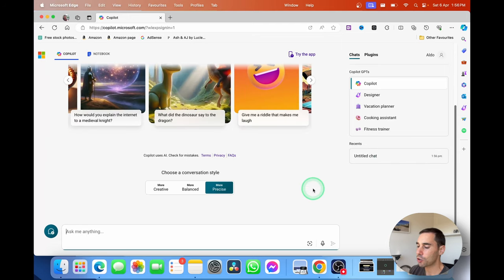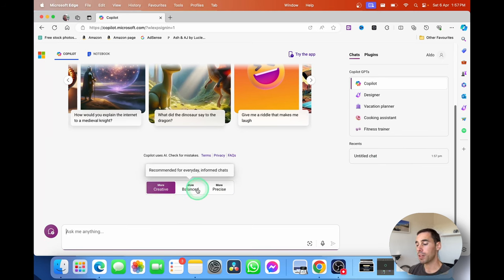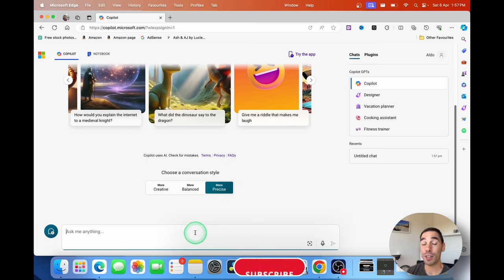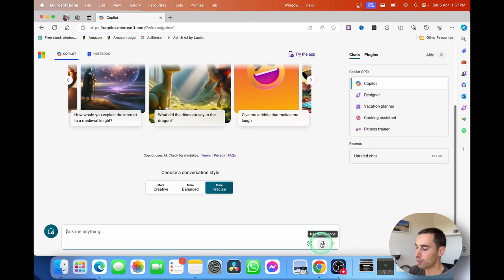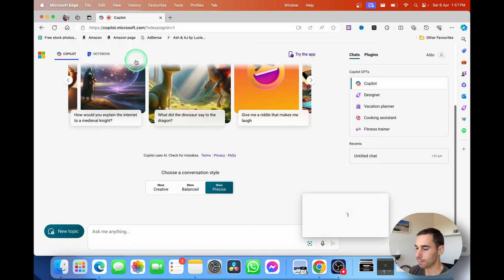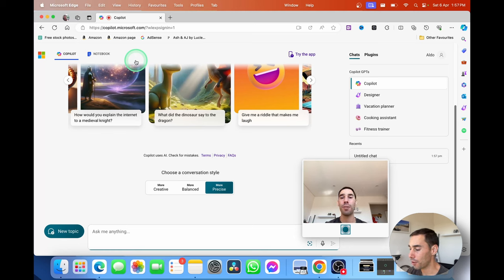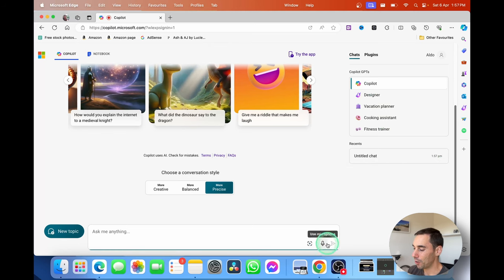You can also choose the conversational style — do you want Copilot to be more creative, balanced, or precise in its response? There are also a few different input methods. We saw typing, but you can also choose to add an image — either upload one from your computer or take a photo. On a laptop the camera isn't that handy, but if you're using an iPad or iPhone you could definitely use that camera to take a photo of something and then ask a question about it.